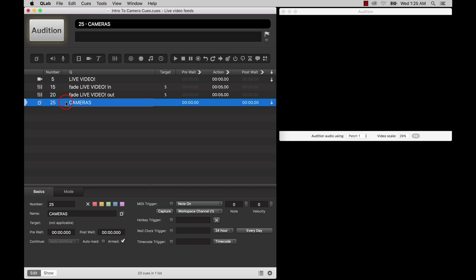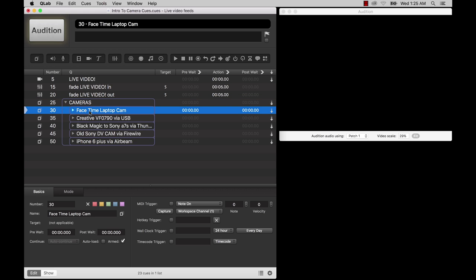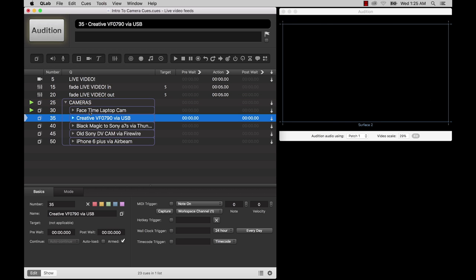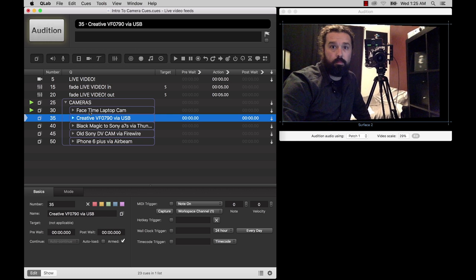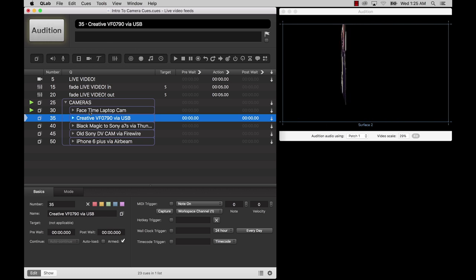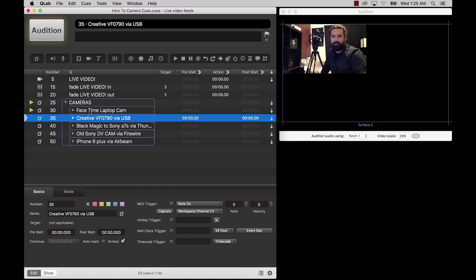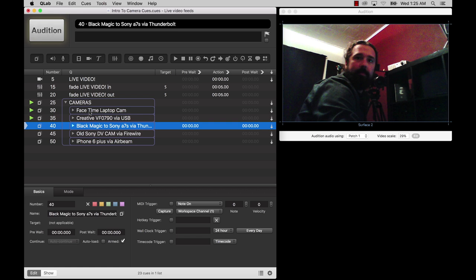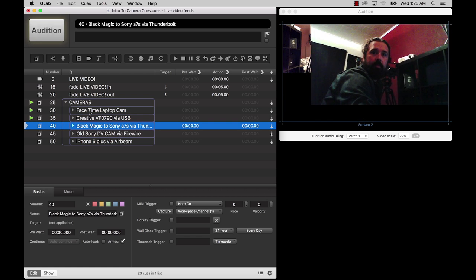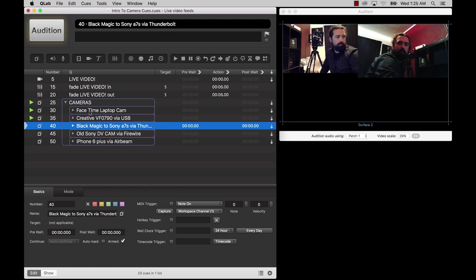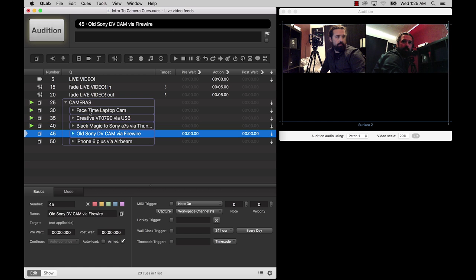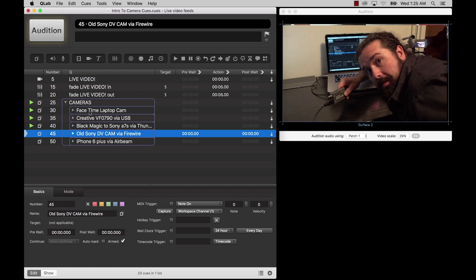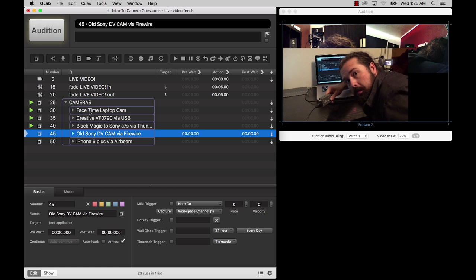This live source of video can be the FaceTime camera built into all iMacs and MacBooks, an iIDC-compliant webcam, which is pretty much just any regular webcam, a Blackmagic Decklink, Intensity, or UltraStudio video capture device.